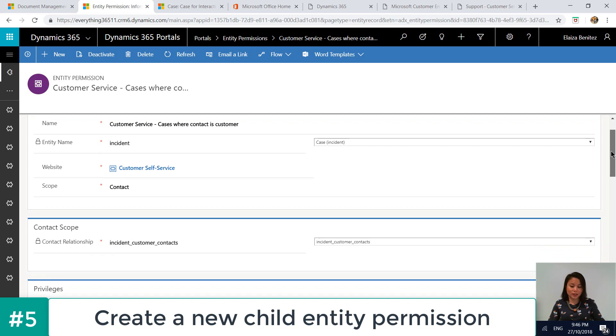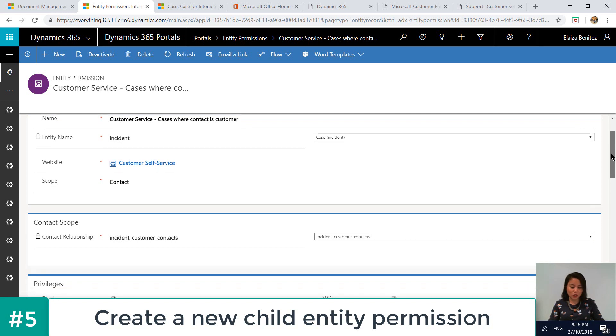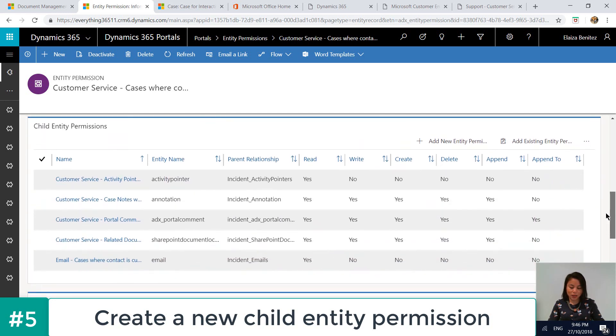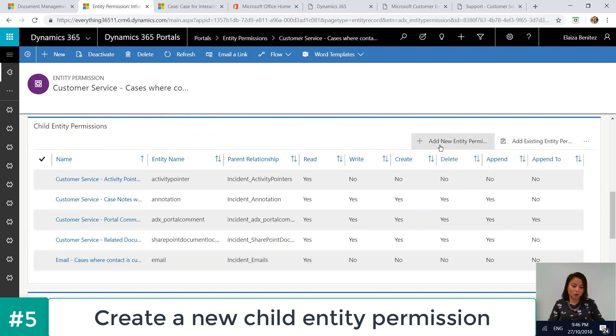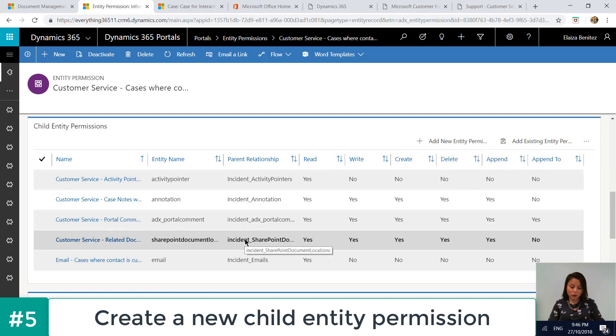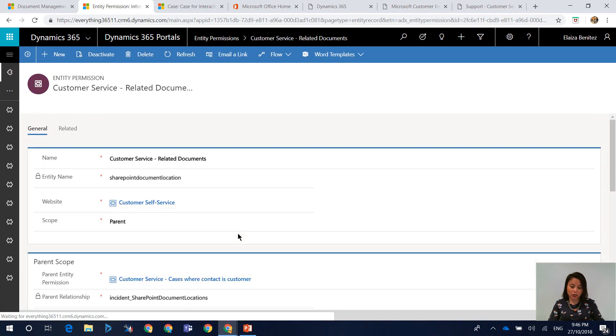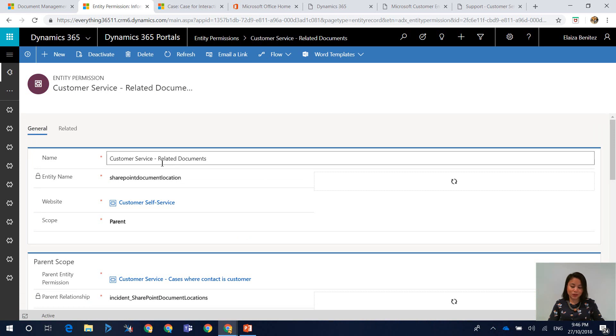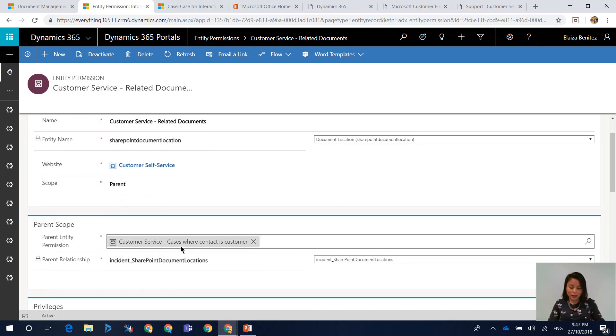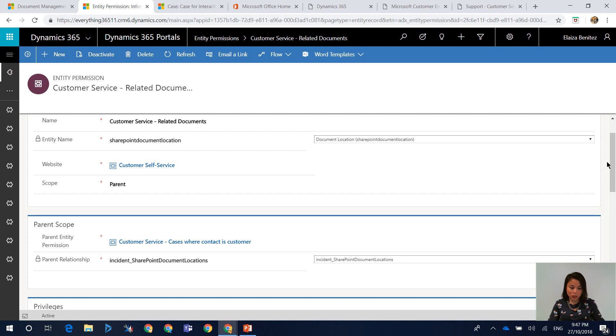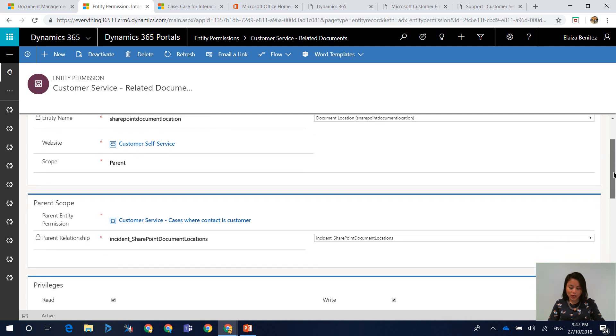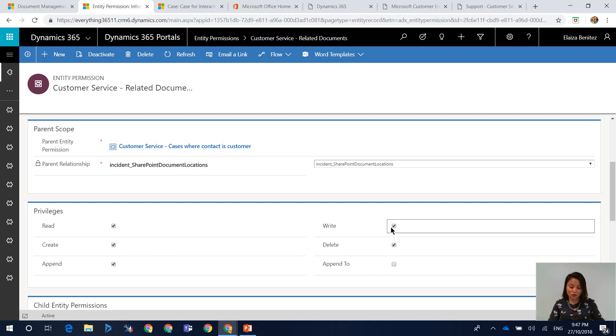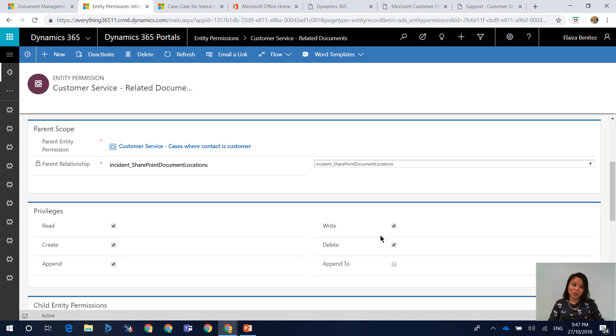So you find the entity permission that is being used by the entity form. So in this scenario, it is cases where a contact is customer. And as I scroll down, there'll be a section where there's a subgrid where you can add new entity permissions. So I've created one in here already called customer service related documents. And the scope is parent. And through there, I'm selecting the parent entity permission. And then I enable privileges of read, create, append, write and delete.